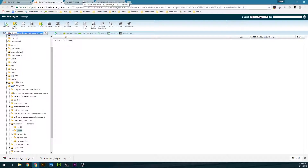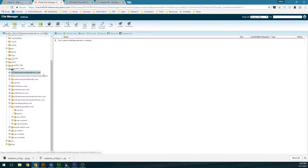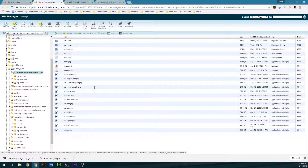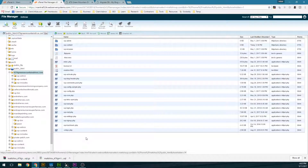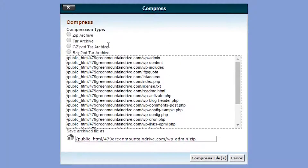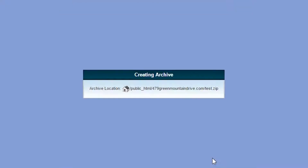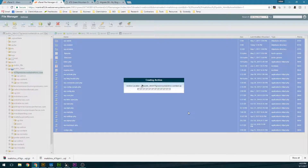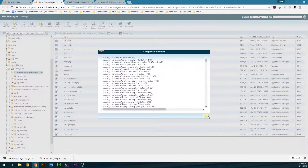The first thing we're going to do is back up the current domain name. The domain I want to back up is on the same control panel account, which is nice. If it's not on the same account for you, it's still easy — just click Select All and then click Compress. Select the file type, such as a zip file, rename it to something like test.zip, and then click Compress. This usually takes a minute.